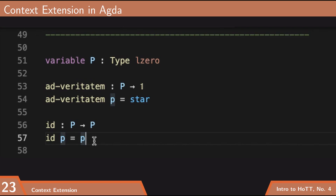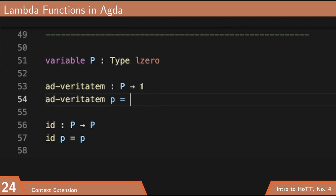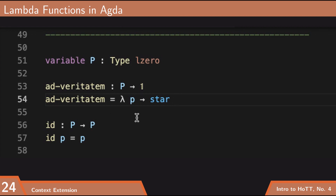We've already seen context extension in Agda. For example, writing 'ad veritatum' — the context is everything already in scope, then I extend it with an assumption little p of type P. Lambda abstraction says that to produce a term of type P arrow unit, in the context extended with a variable of type P I need to produce a term of type unit. So 'ad veritatum = lambda p -> star' is exactly the same thing. Similarly, 'id = lambda p -> p'.